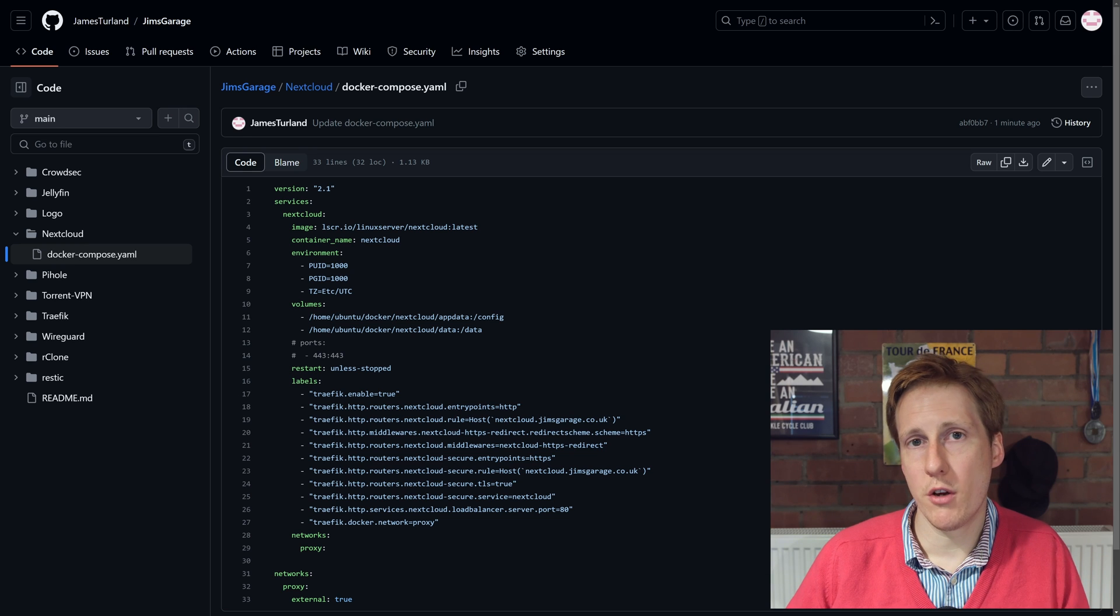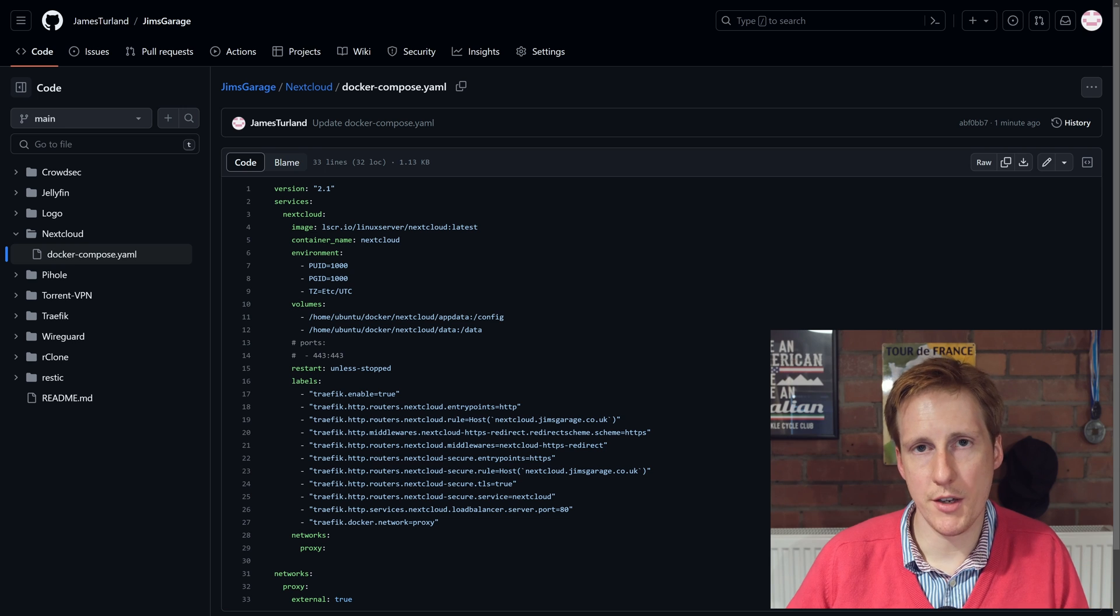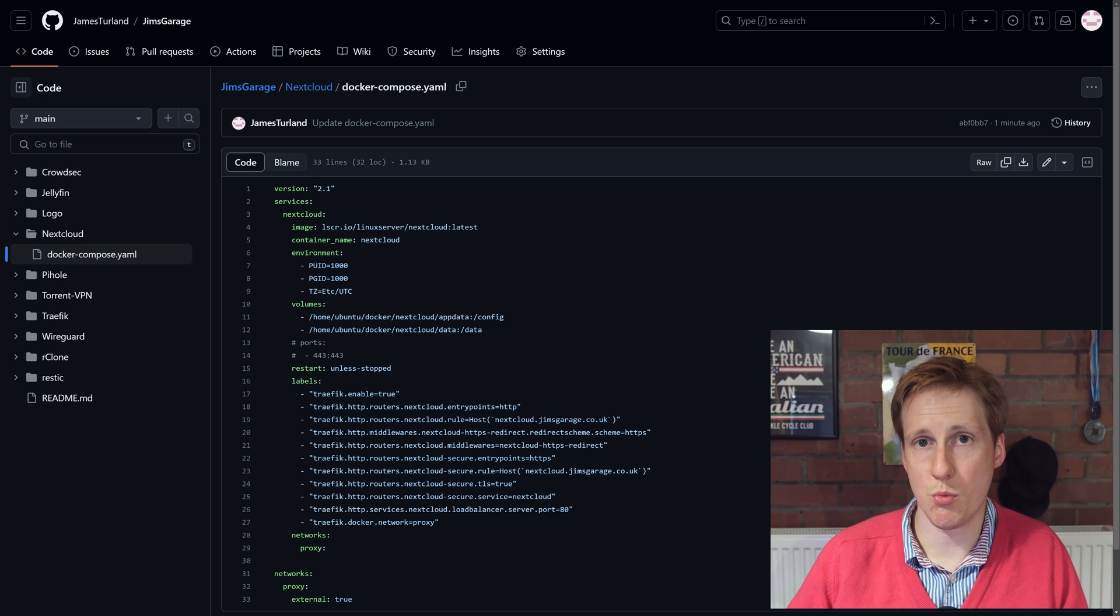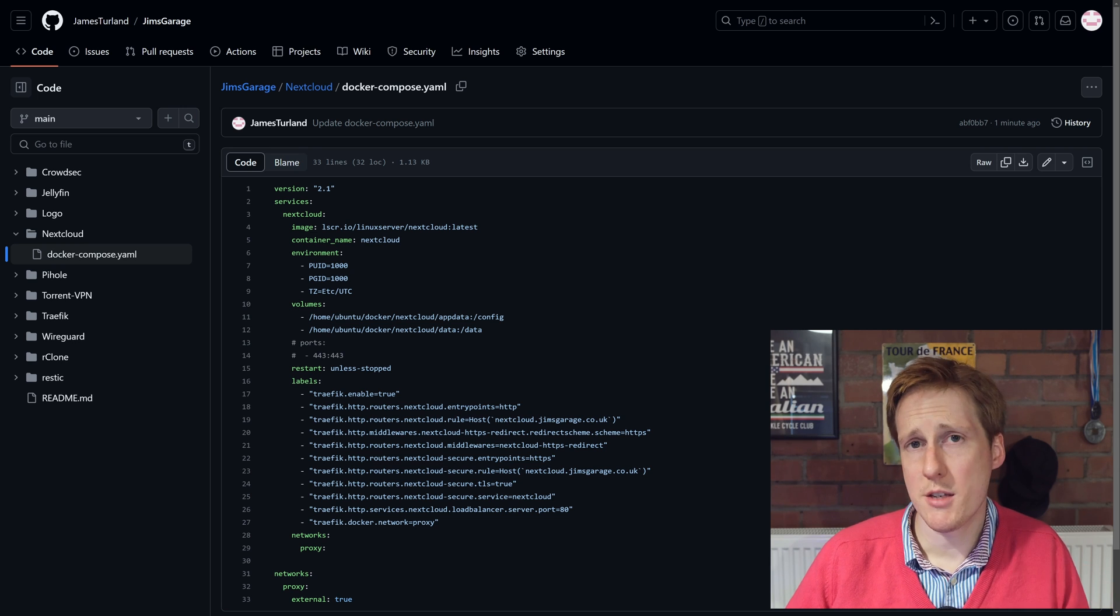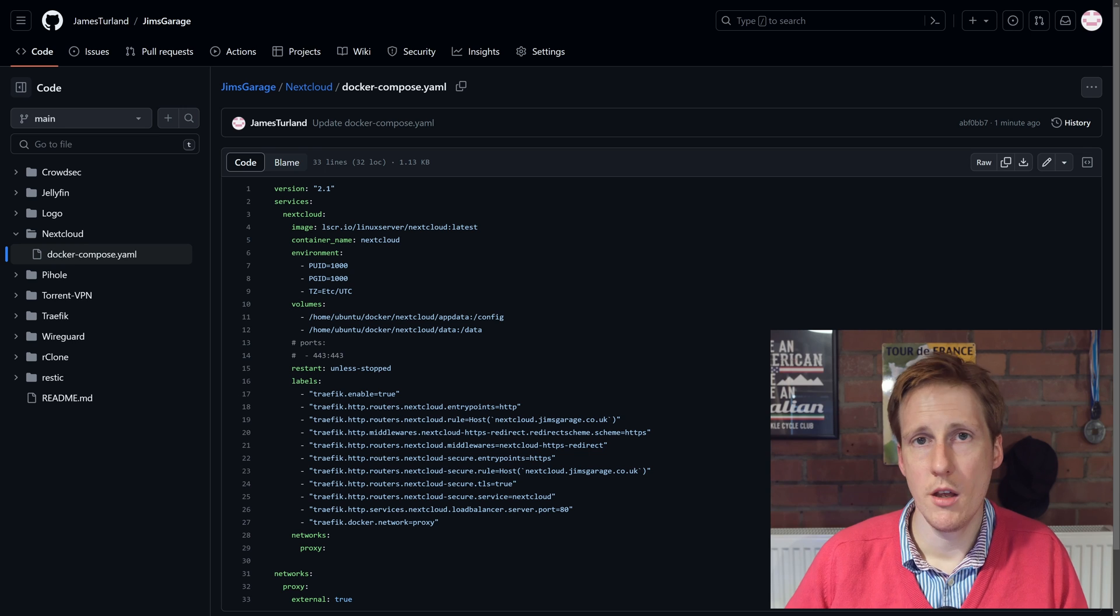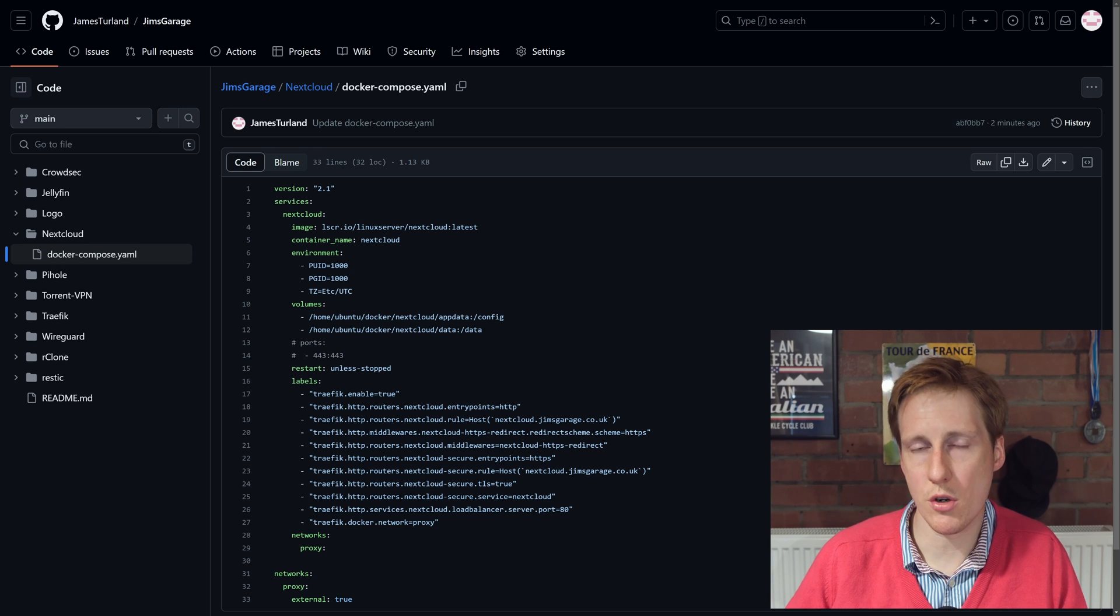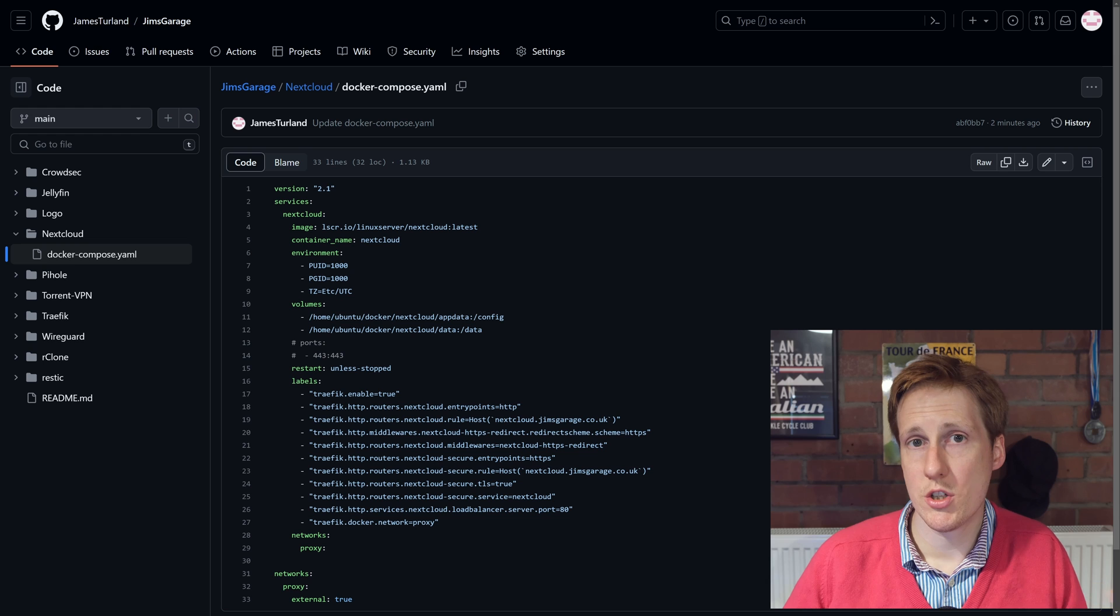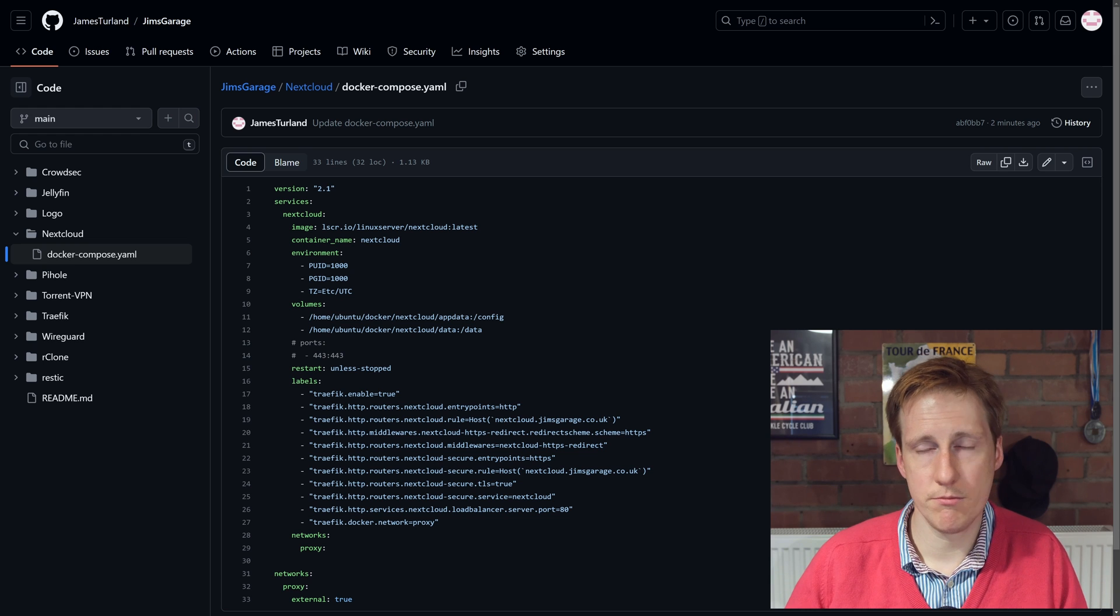We're configuring two volumes, one for the config and one for the data. That's where your files will be stored when you use this, and that's pretty much it. If you're using Traefik you'll obviously have to specify that it's on the external proxy network. So let's go ahead and spin this up and see what happens.